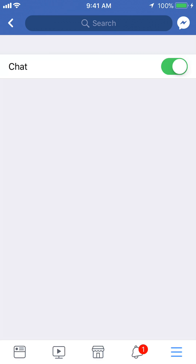You can see that currently my chat is on — it's green, which means it's on. If you want to turn it off, tap on it and the green part will turn white, which means it's off. So now your chat is off in the Facebook app.